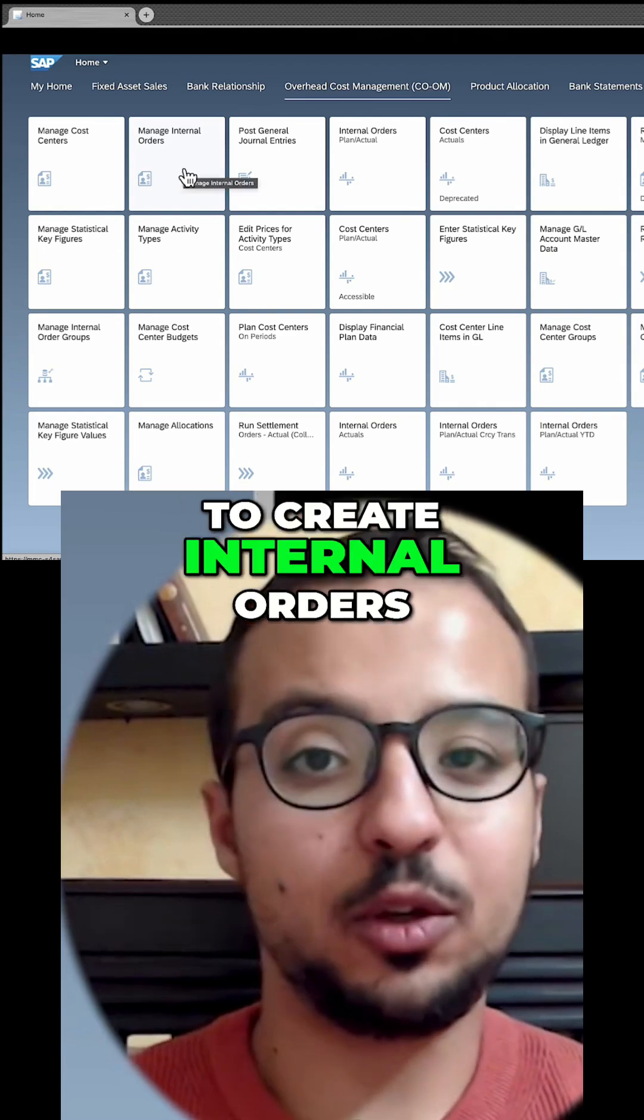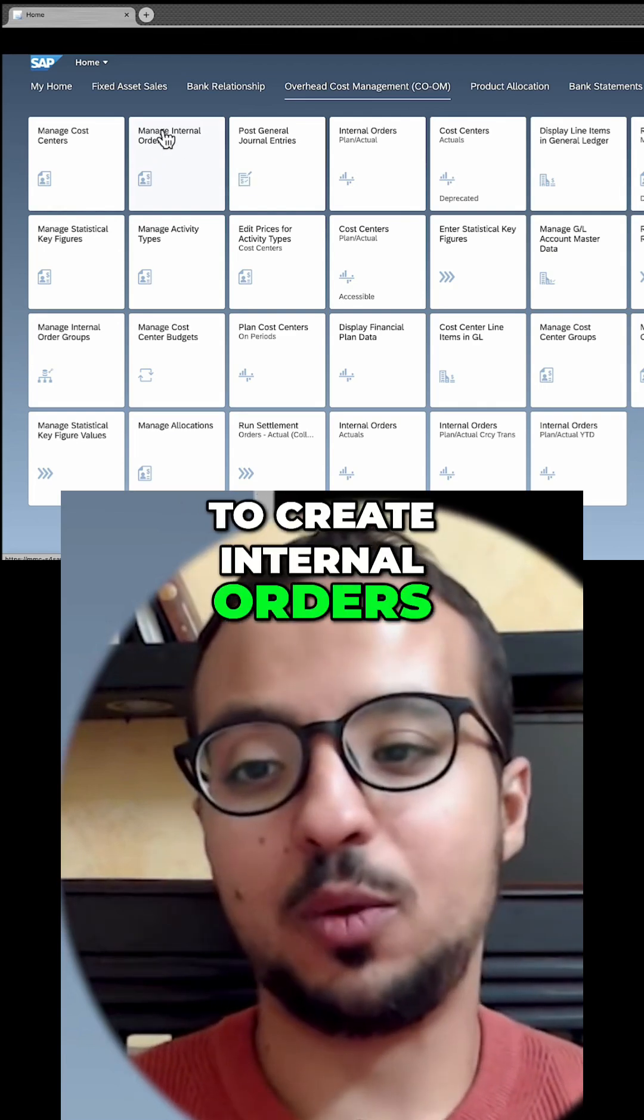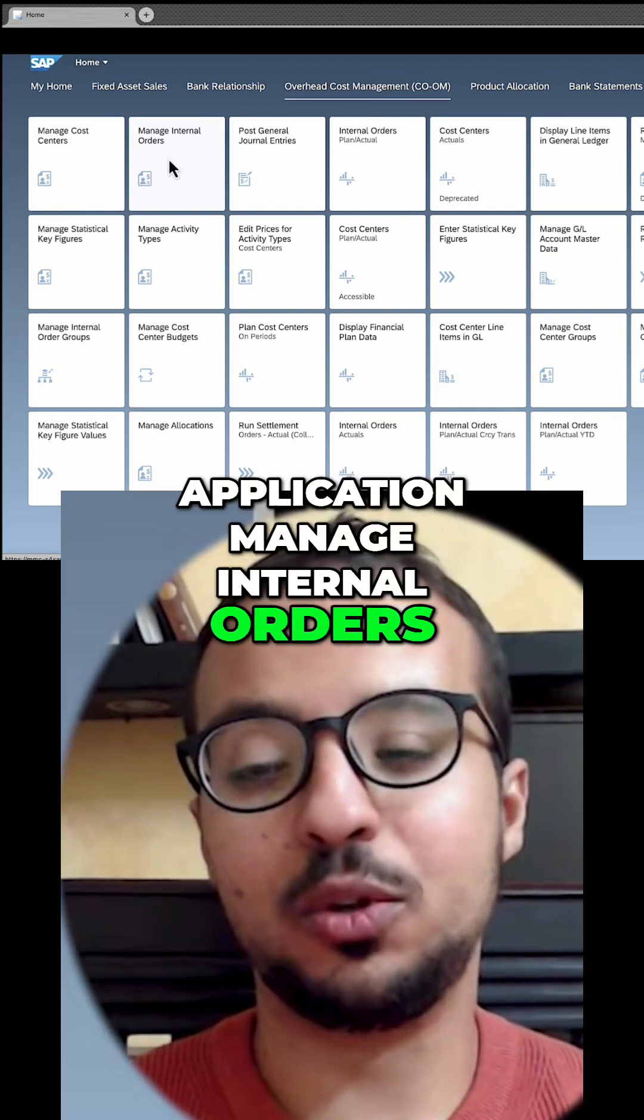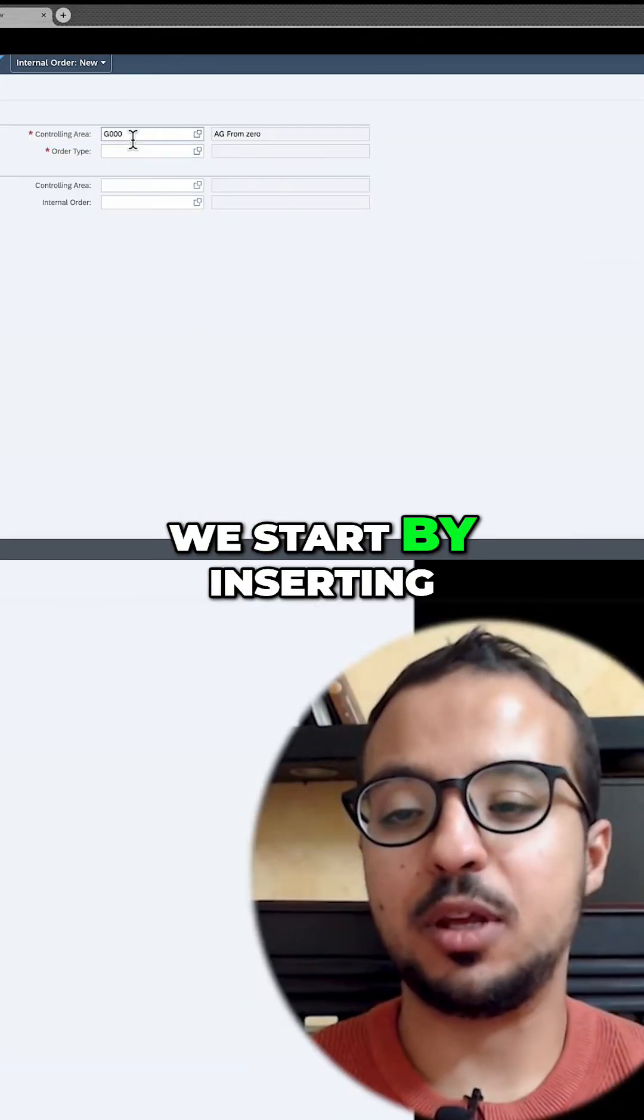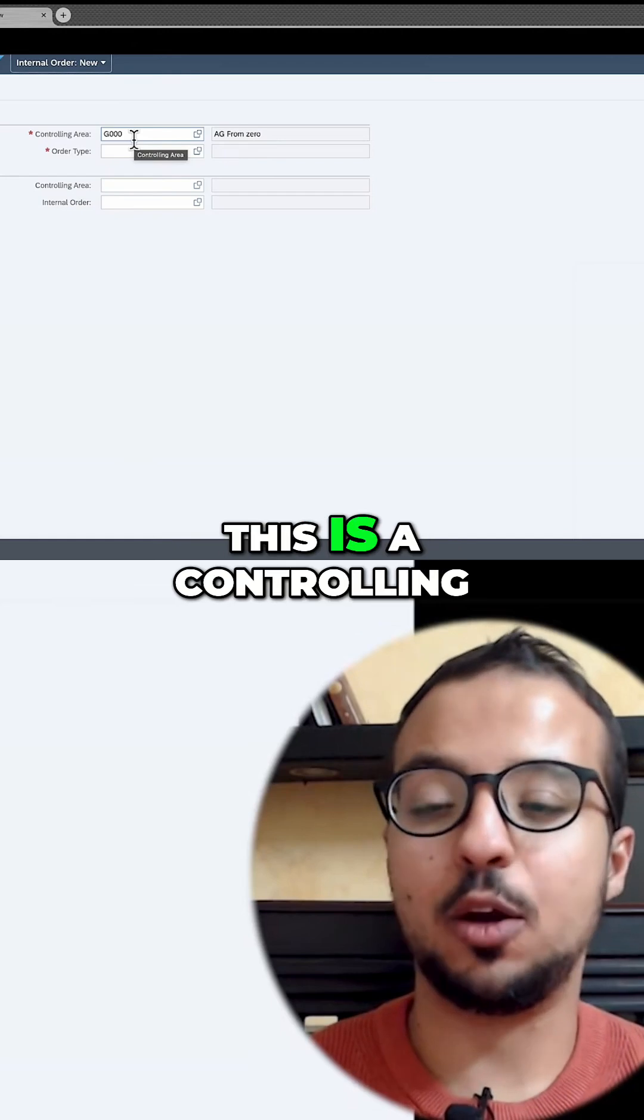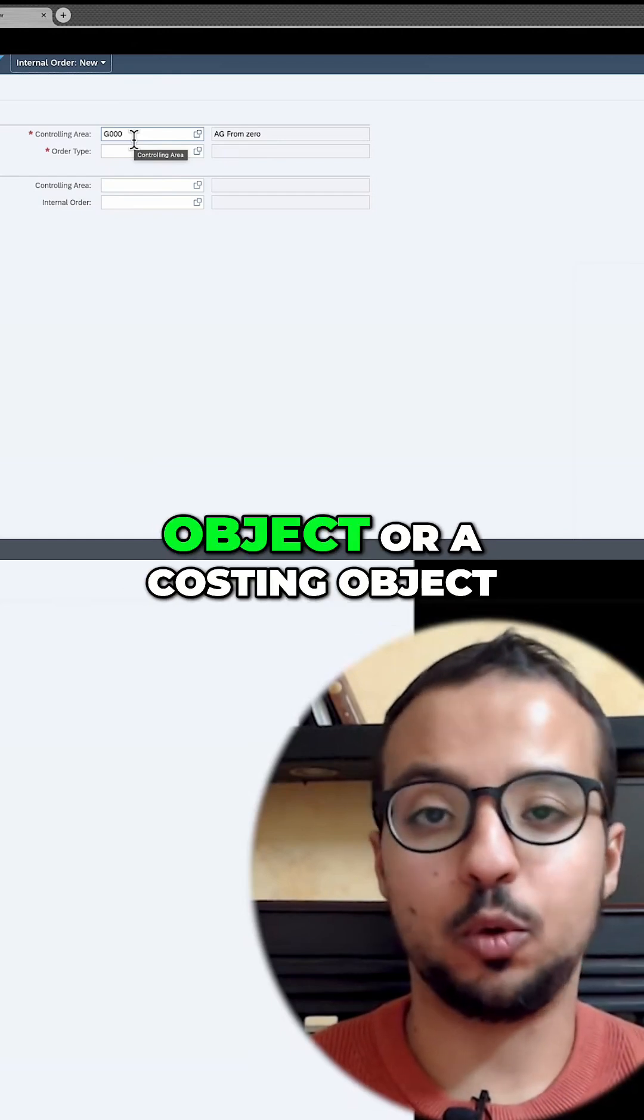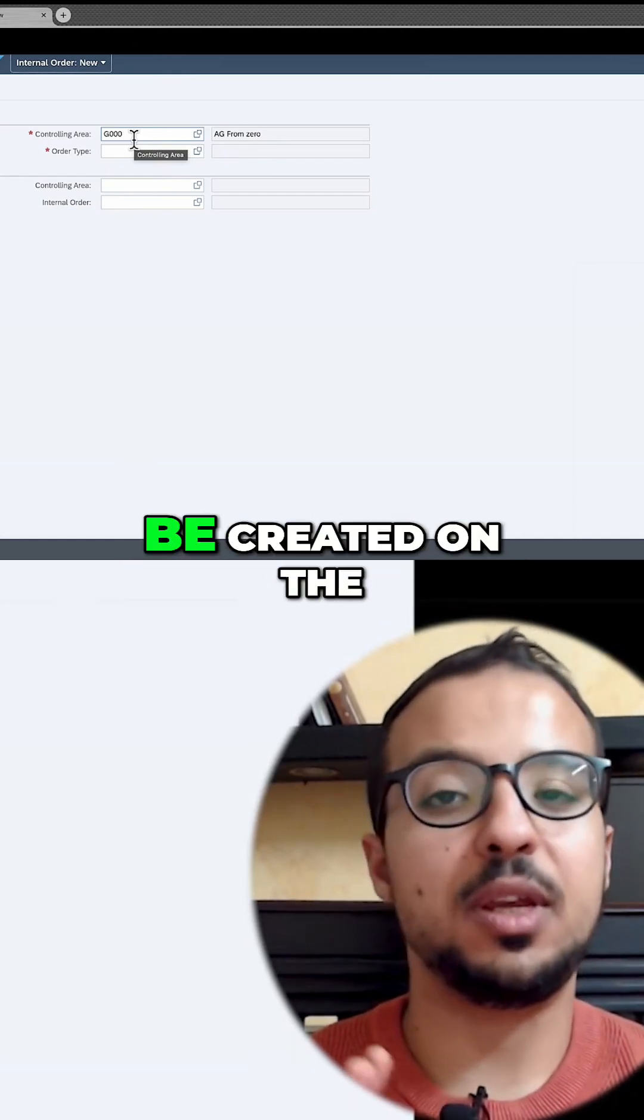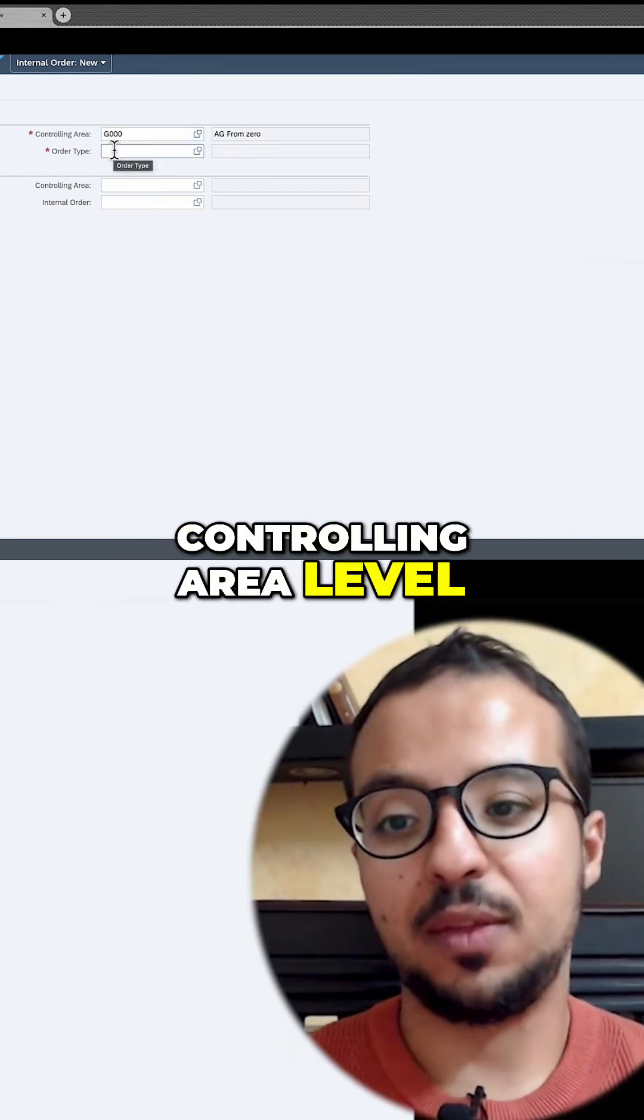To create internal orders, I will use the application Manage Internal Orders. We start by inserting the controlling area. This is a controlling object or a costing object, so it has to be created on the controlling area level.